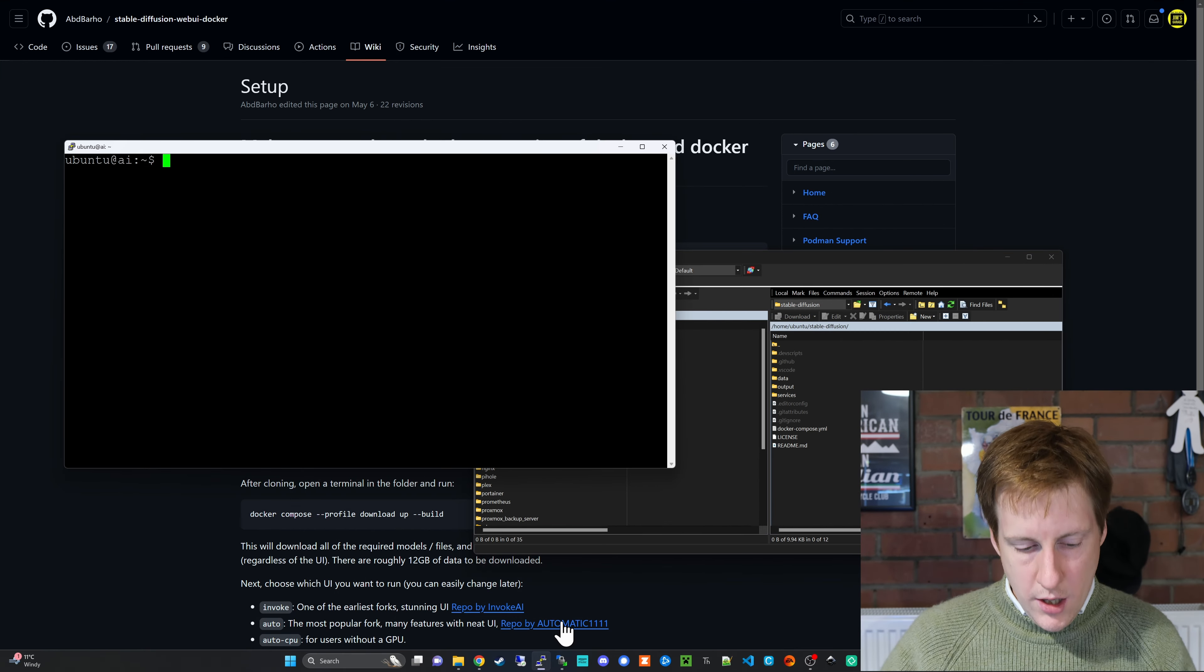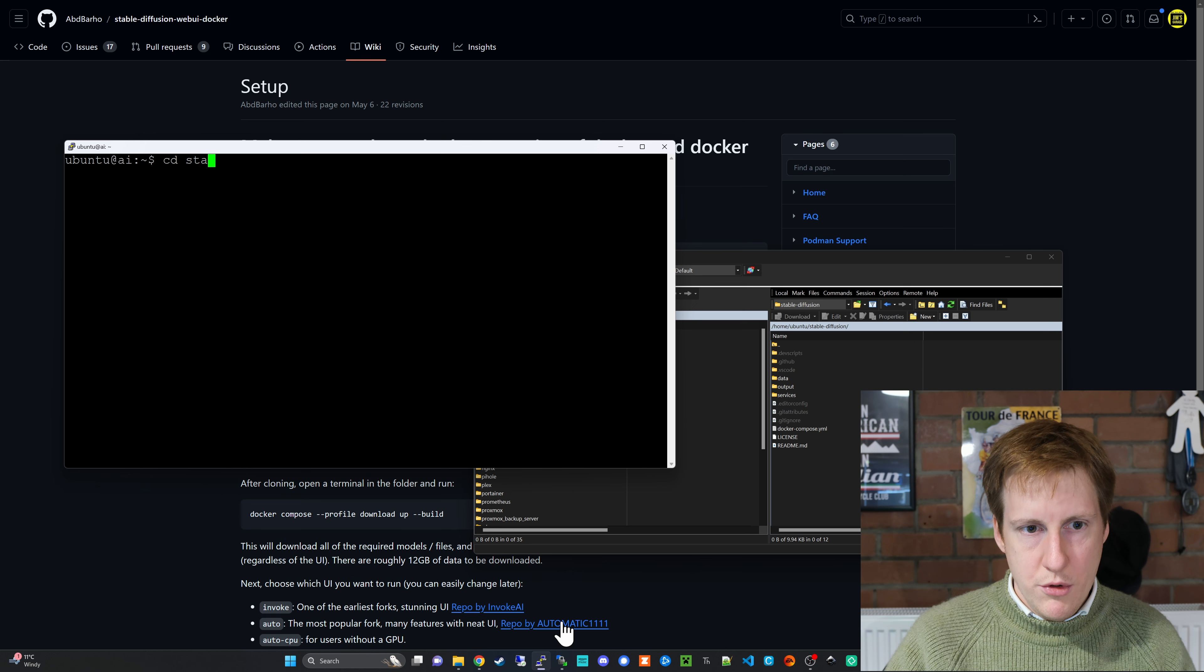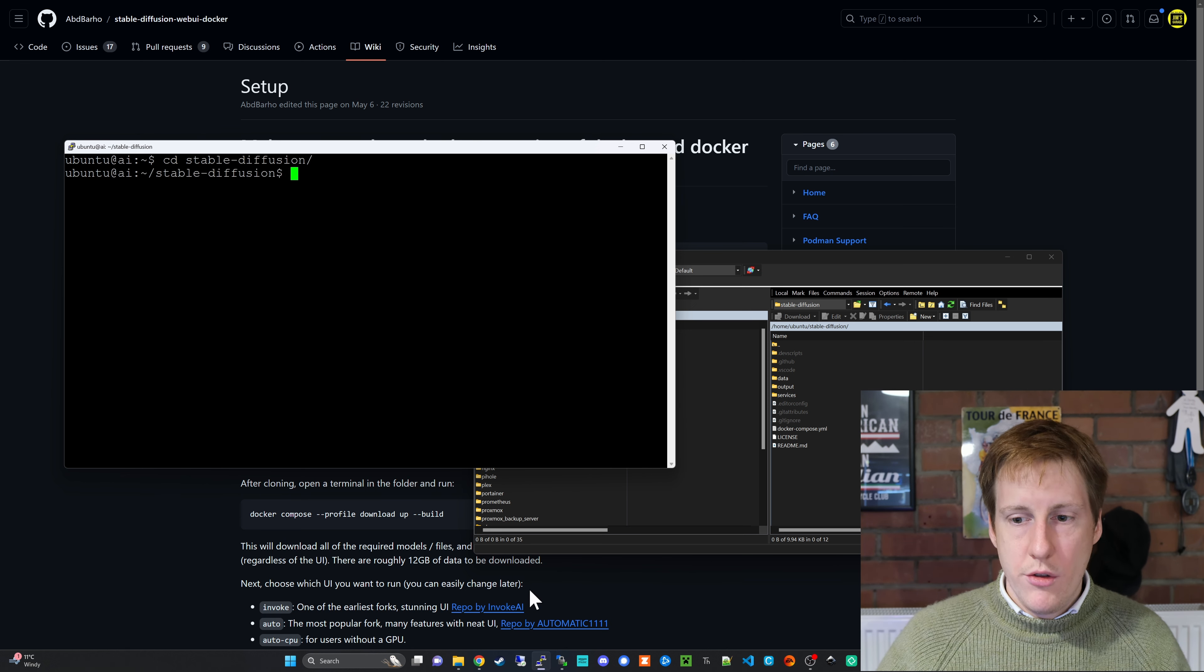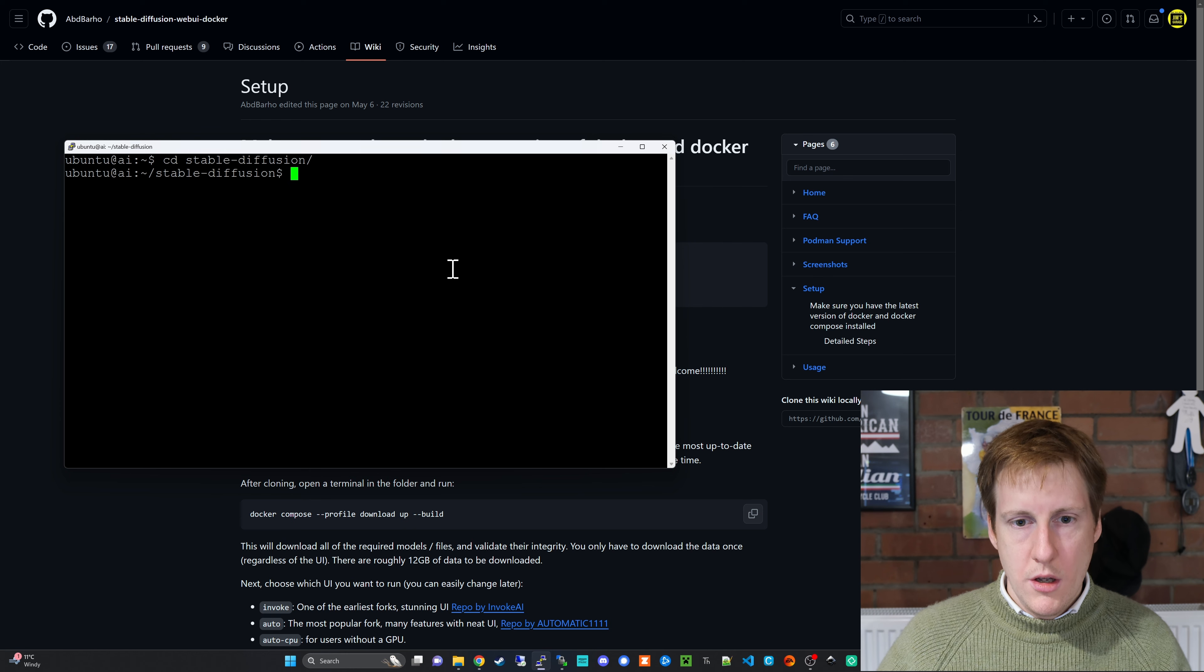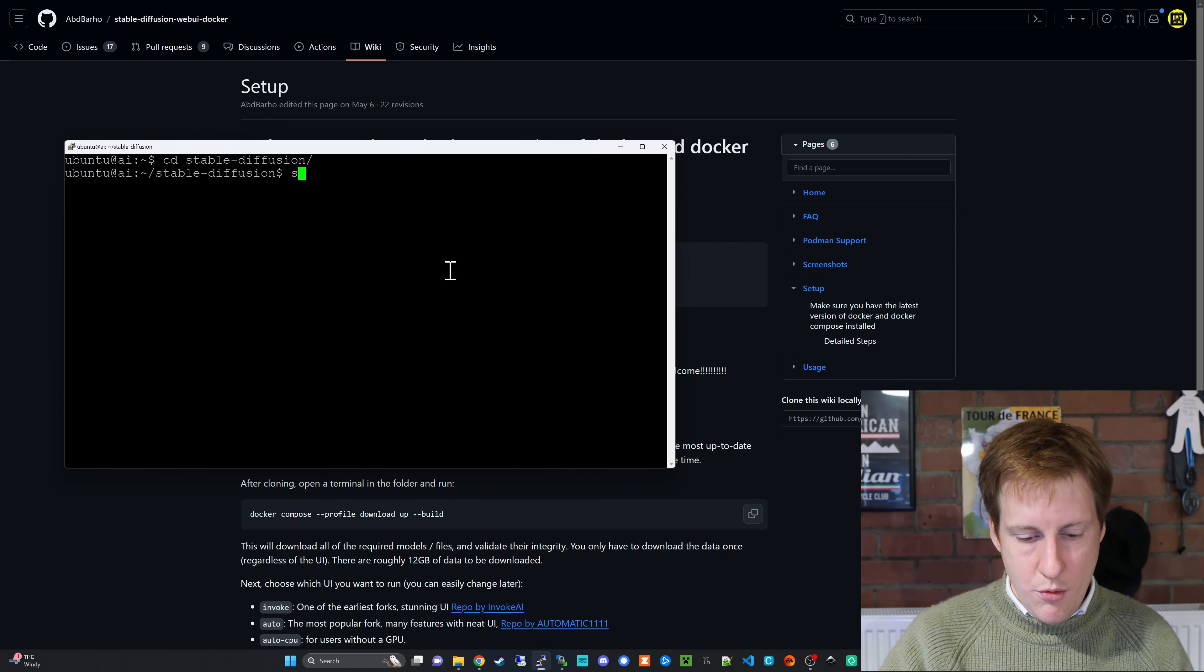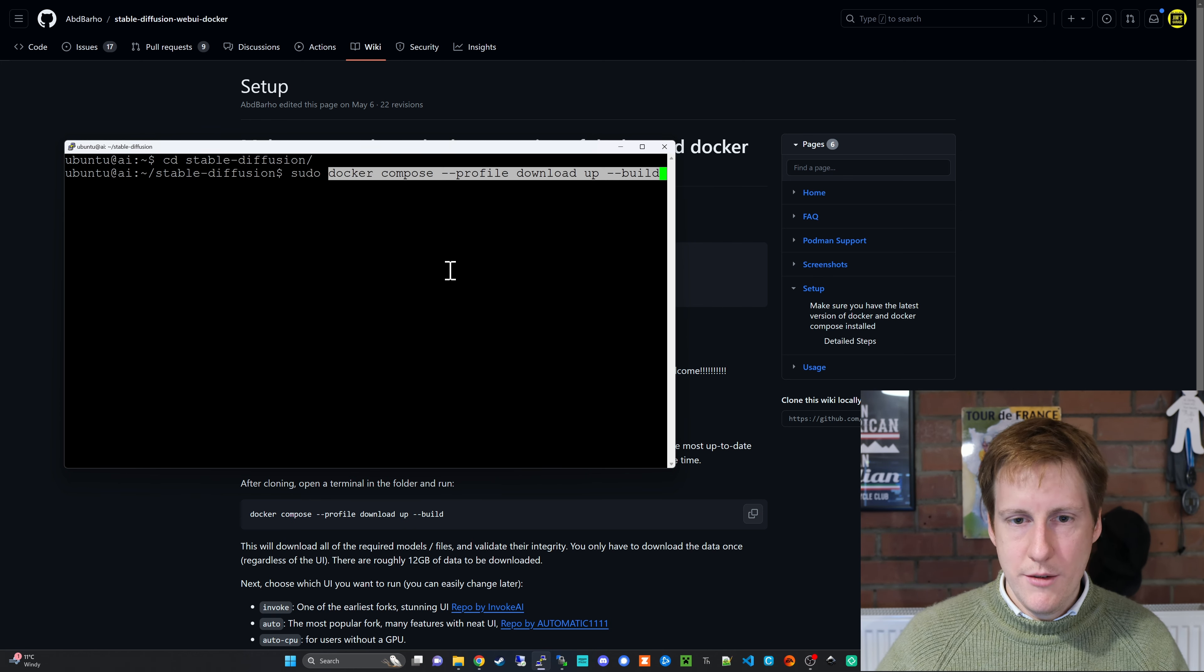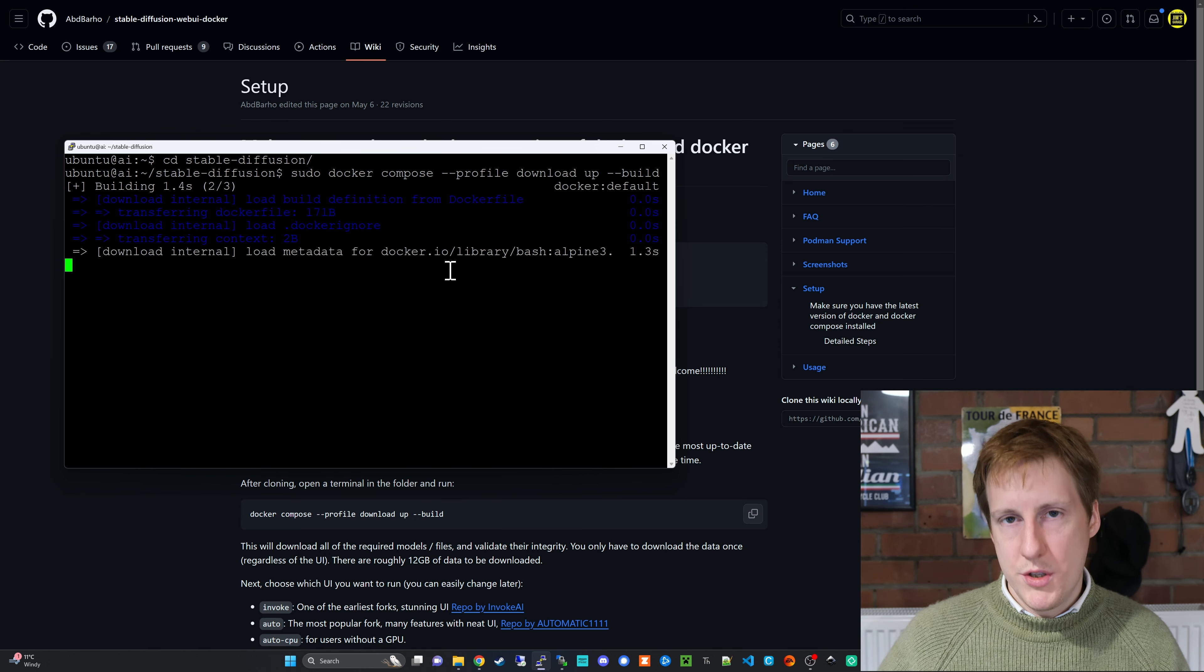So now in the command line I'm going to change directory to that stable diffusion and then we're going to run the commands that are on the website behind us. So sudo docker compose profile op download build. This is going to take a while so when you run this code grab a T. I'll catch you on the other side once this is completed.